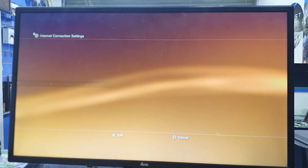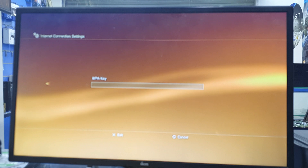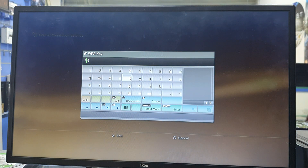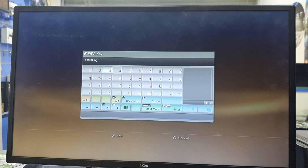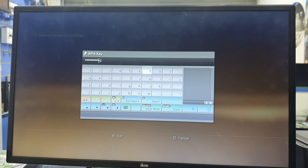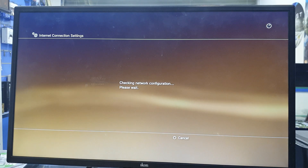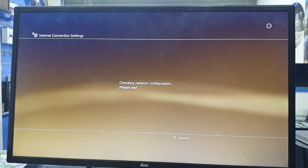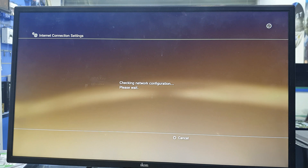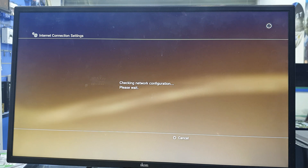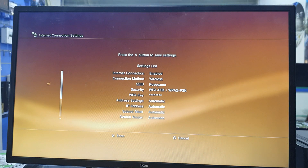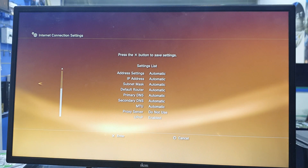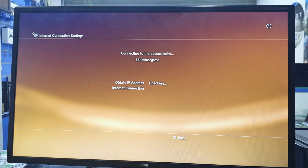Select your internet network and enter the password. Finish the network setting.